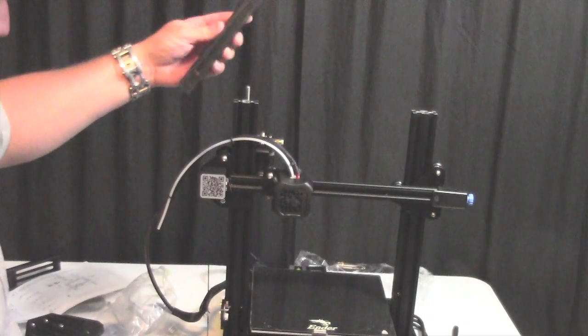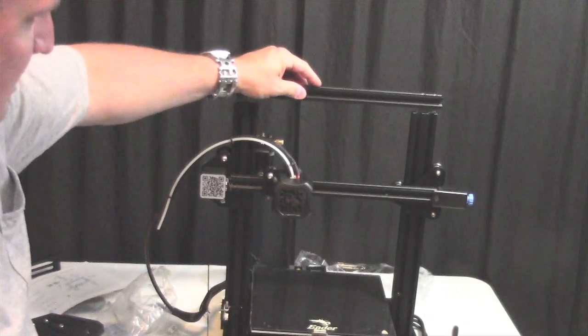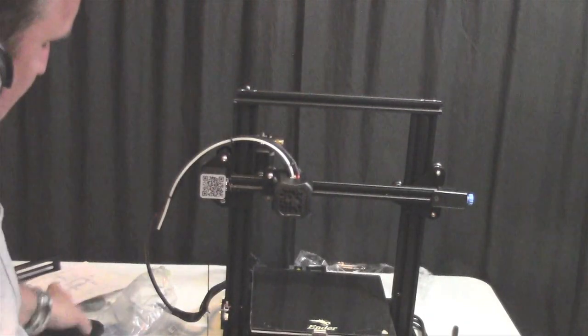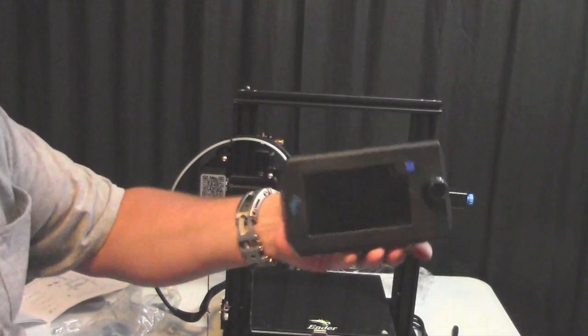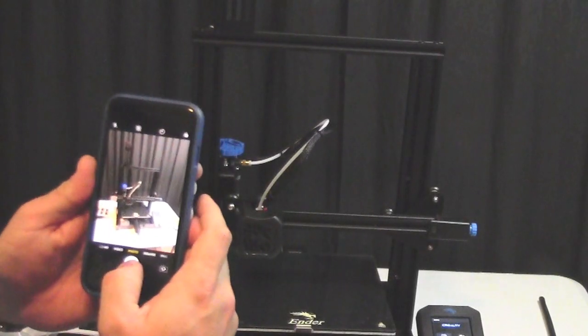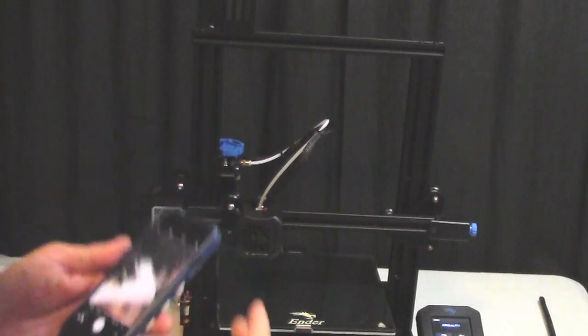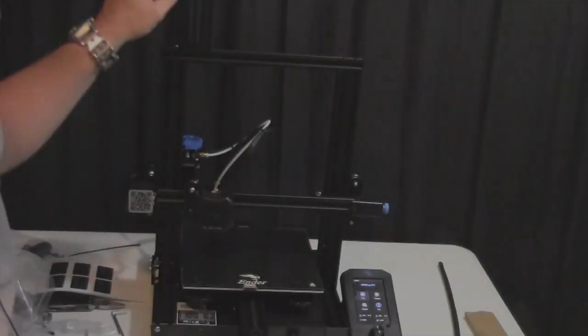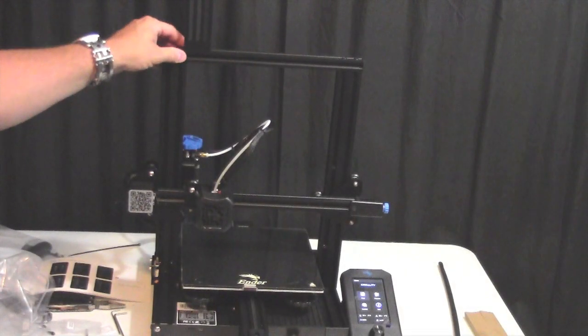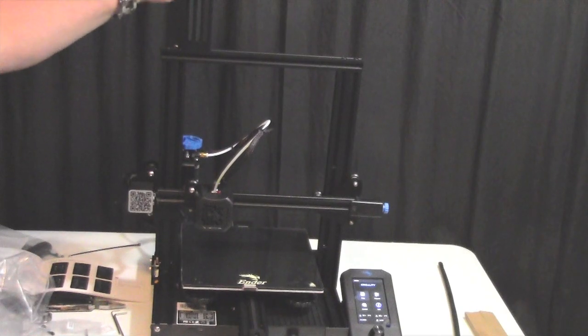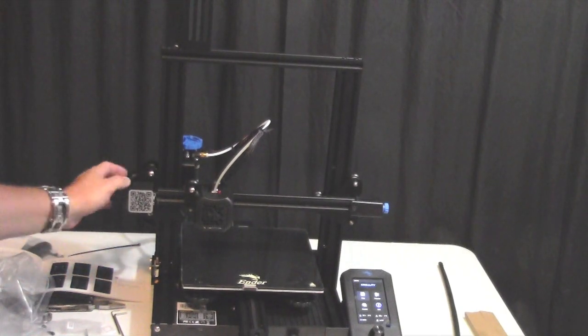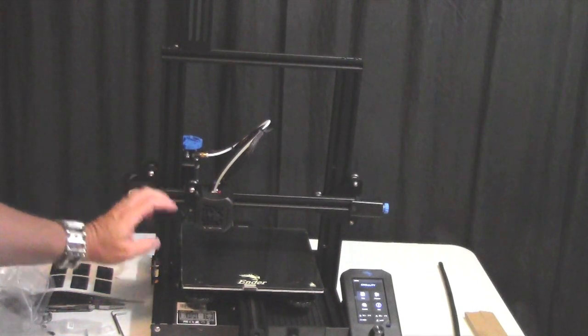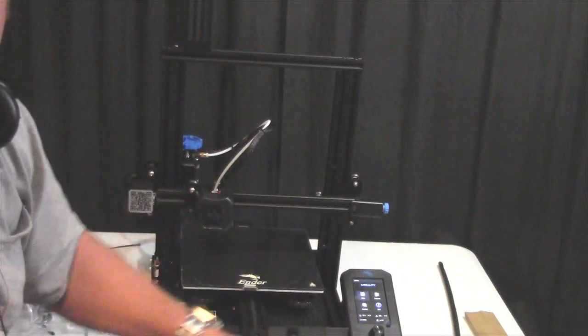Now I'm going to install the gantry top and the display. I have this top bar installed along with the spool holder, and I have all the connections made and the display is on.